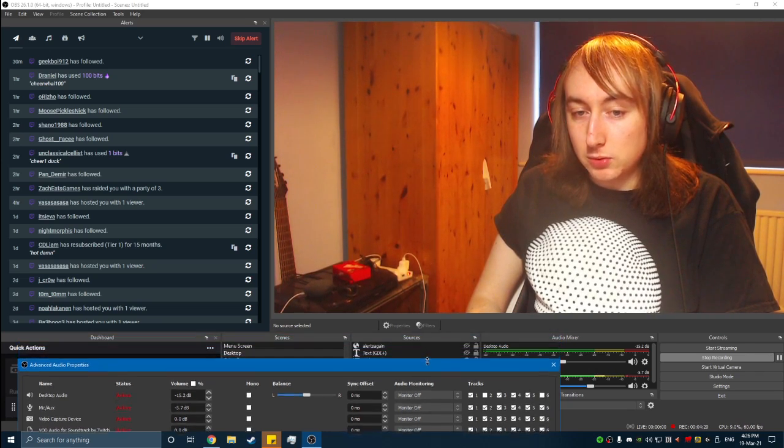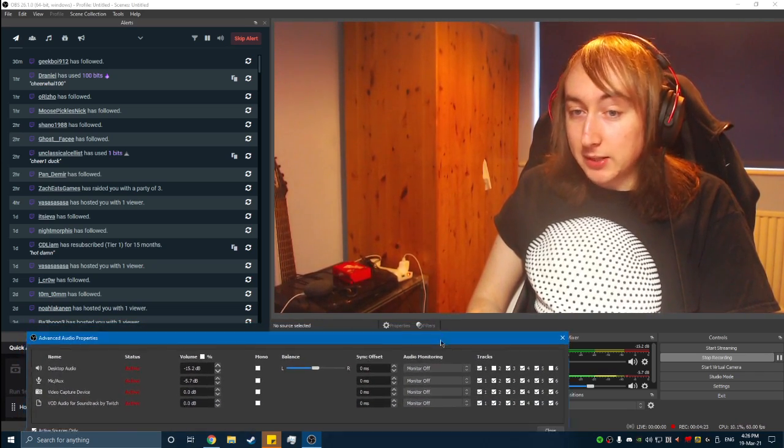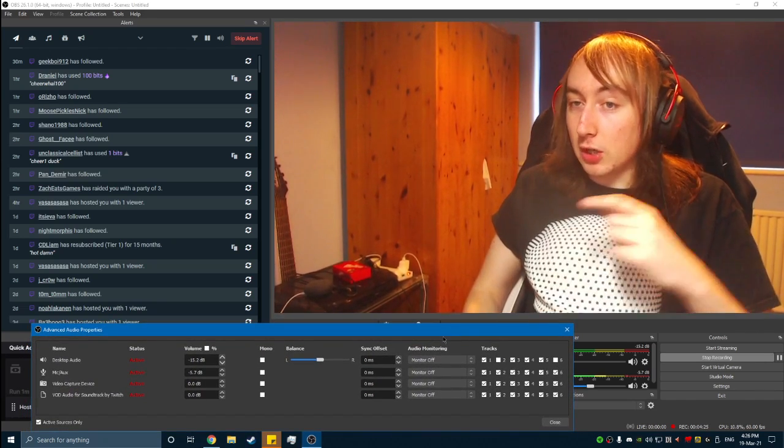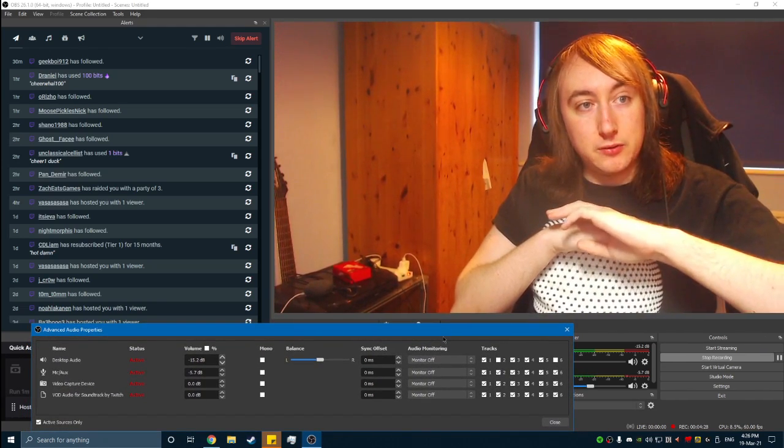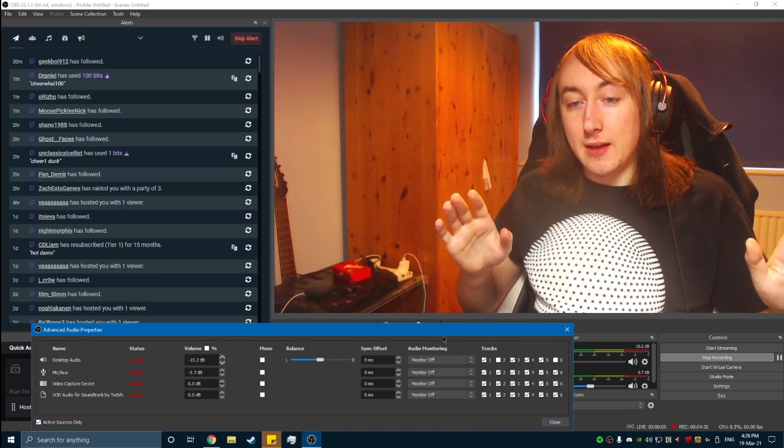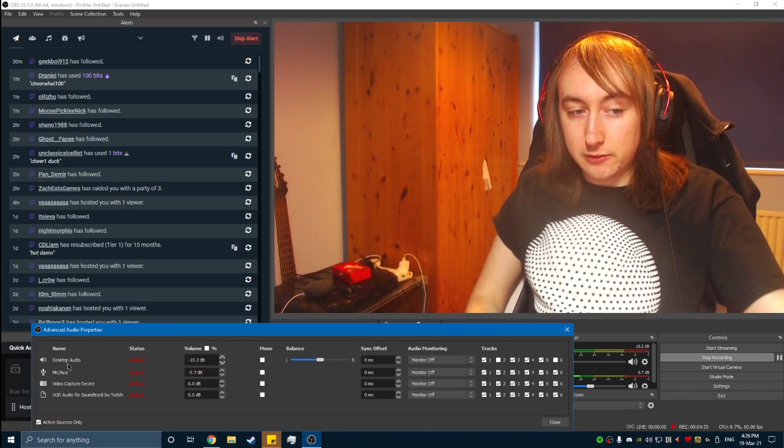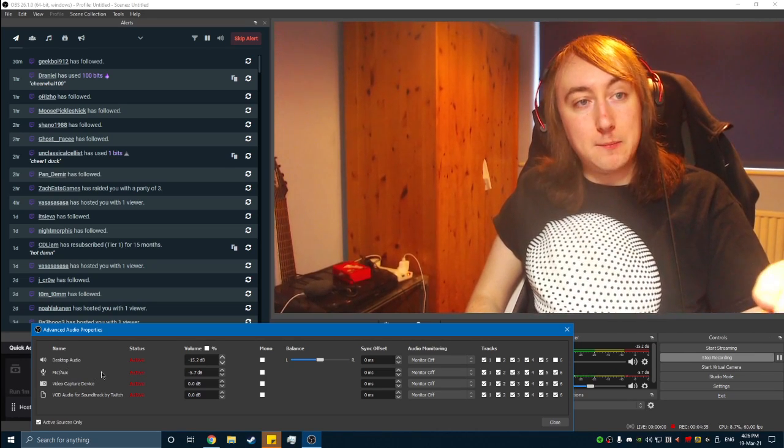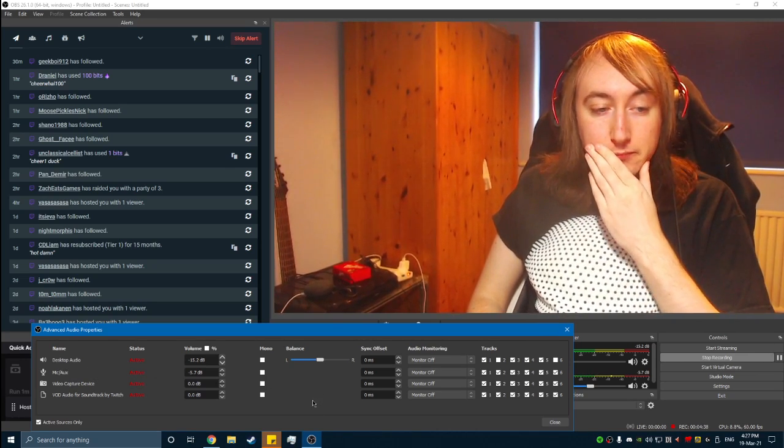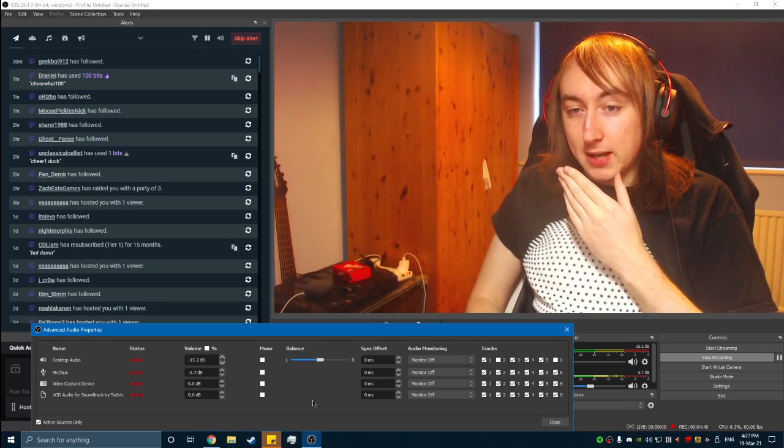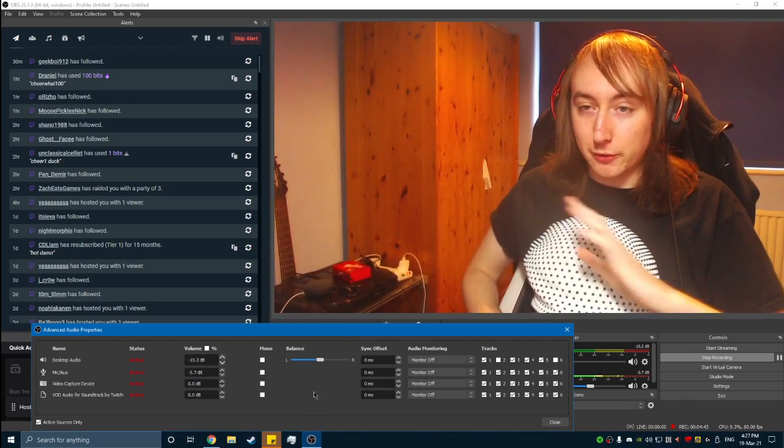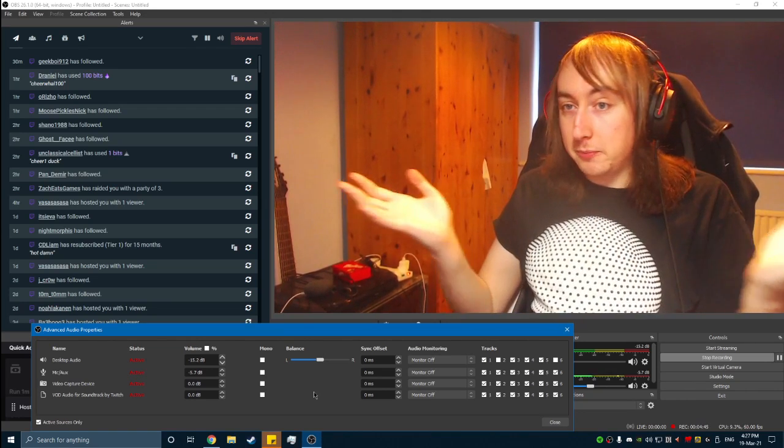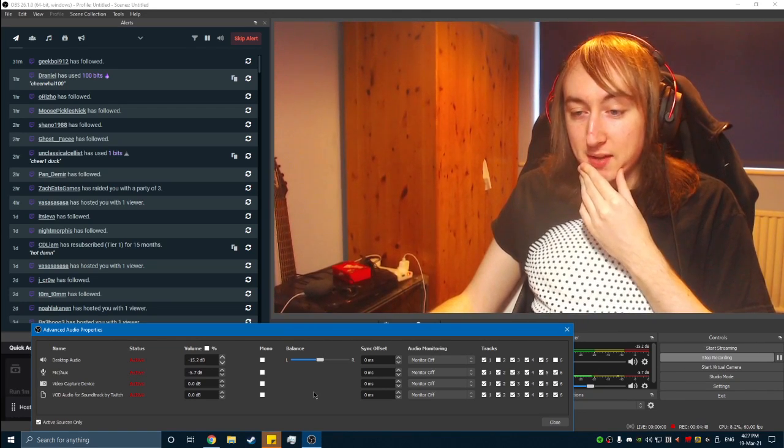And then all that will happen is whenever you stream clone hero, it'll be like normal while you're streaming. But whenever you go back in the VOD after and you look at it, there'll be only your voice. Anything that isn't the desktop audio source will be on there, but the music won't be on there at all. So if you're streaming the game clone hero, I highly recommend doing this. It will save your VODs from getting muted or even worse, potentially getting a strike, which will be happening later this year.